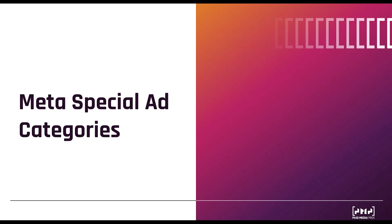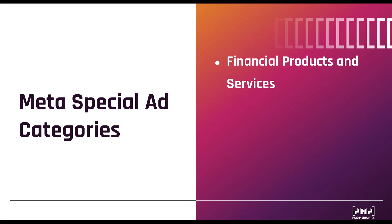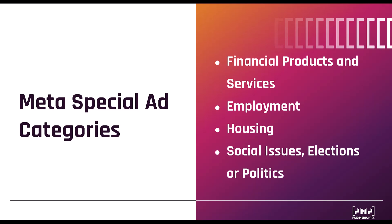Meta has four special ad categories. The first is financial products and services. Then we have employment, housing, and three categories lumped into one: social issues, elections, and politics. Looking at them here, they seem pretty self-explanatory. However, if you feel that you're close to one of these but not sure if you're exactly in one of the categories, we'll go in a little bit deeper into each one.